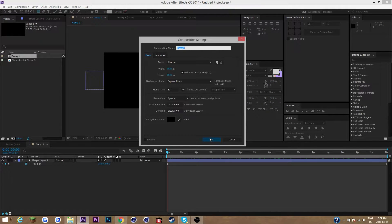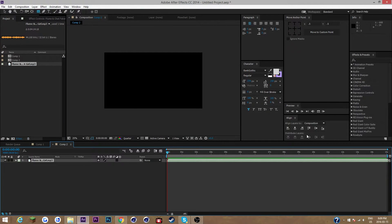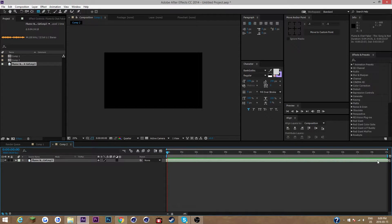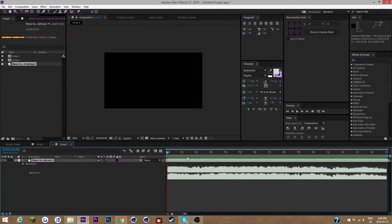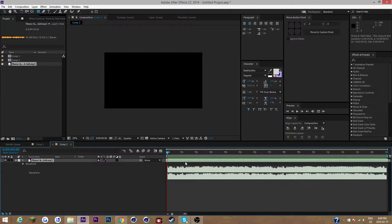Now if I make a new composition — Comp 2 — and drag in our song, we're gonna go to where we want our desired beat to be. Let's skip ahead because this is a four-minute song. I'm pretty sure I know where the drop is — you can probably see by the audio waves where it's gonna be.